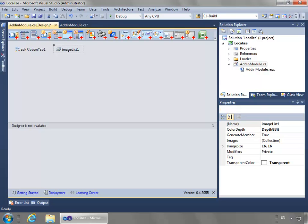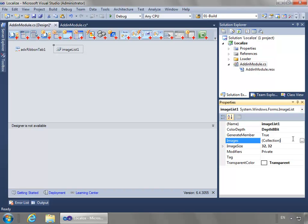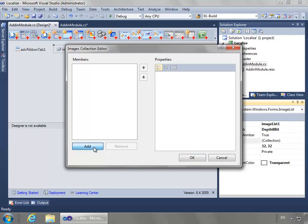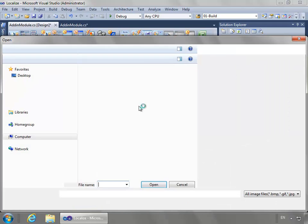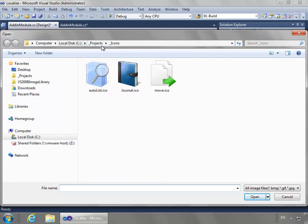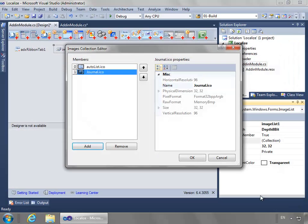For my image list, we're going to change the size to 32 by 32. Then I'm going to open up the images collection editor and add a couple of images. I've already opened it up here to my projects icons, and I want to add these two icons.